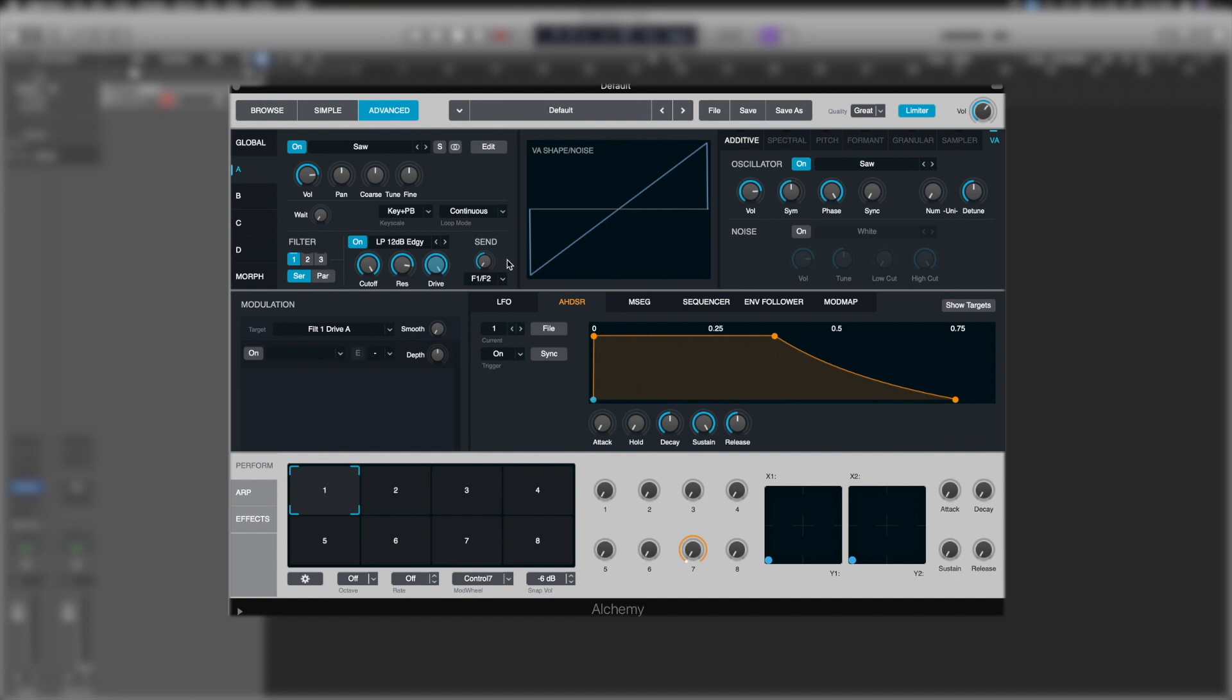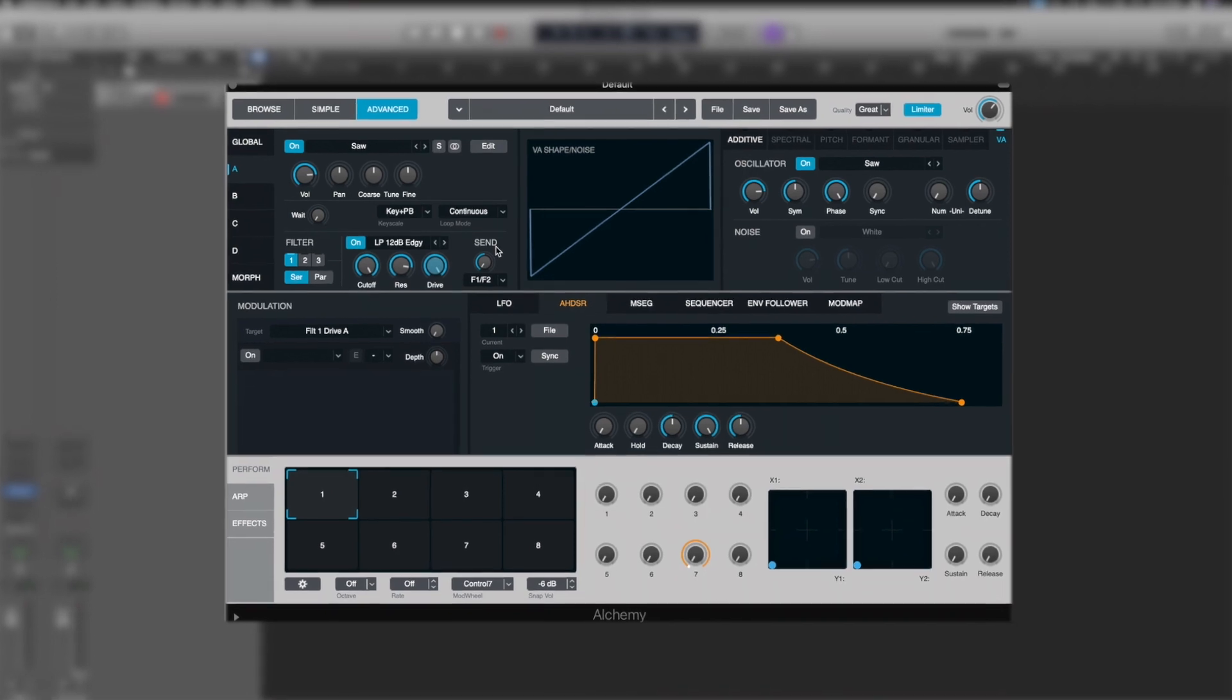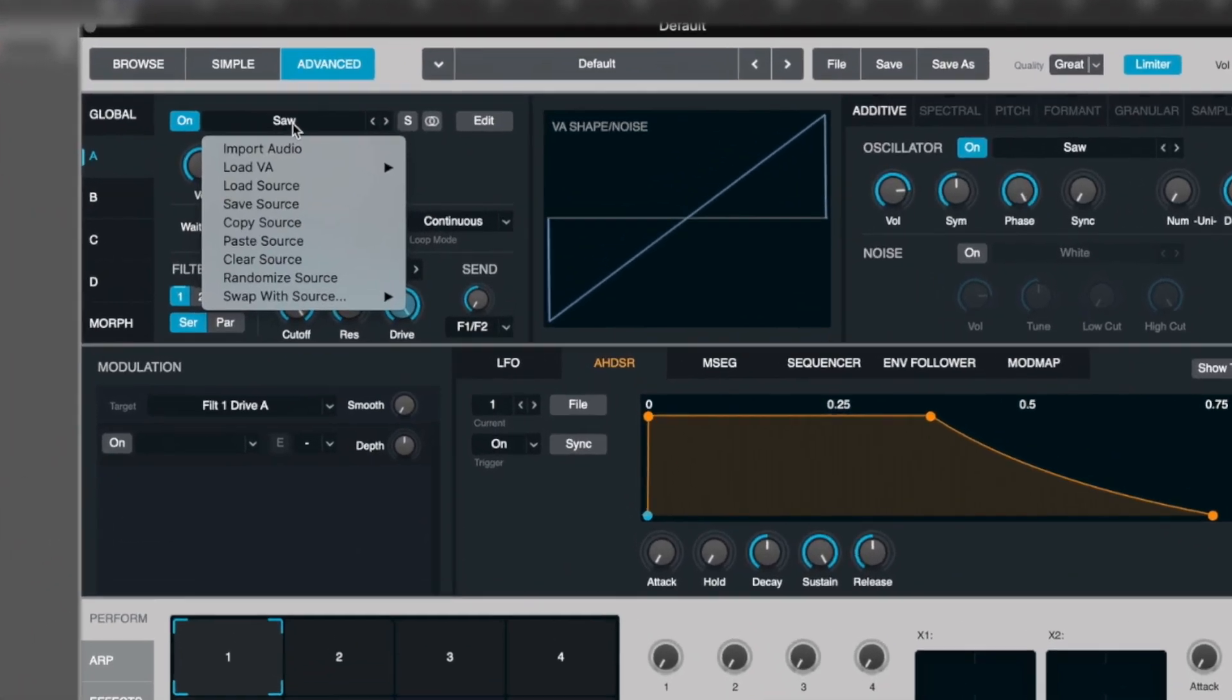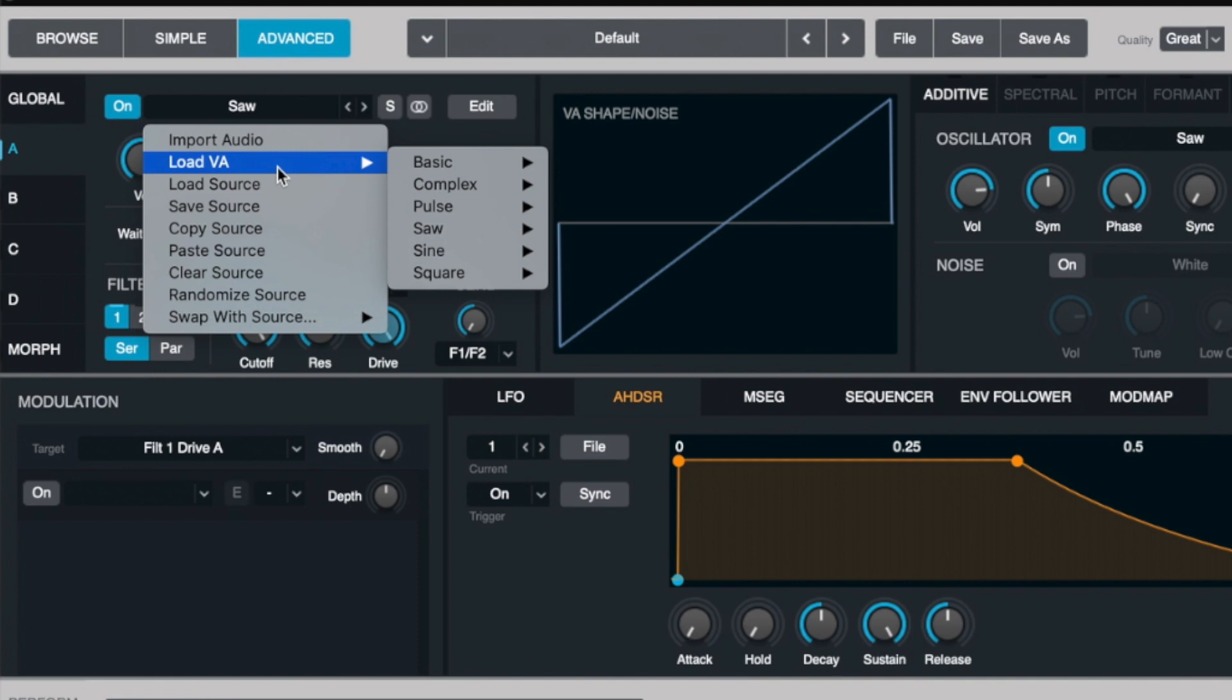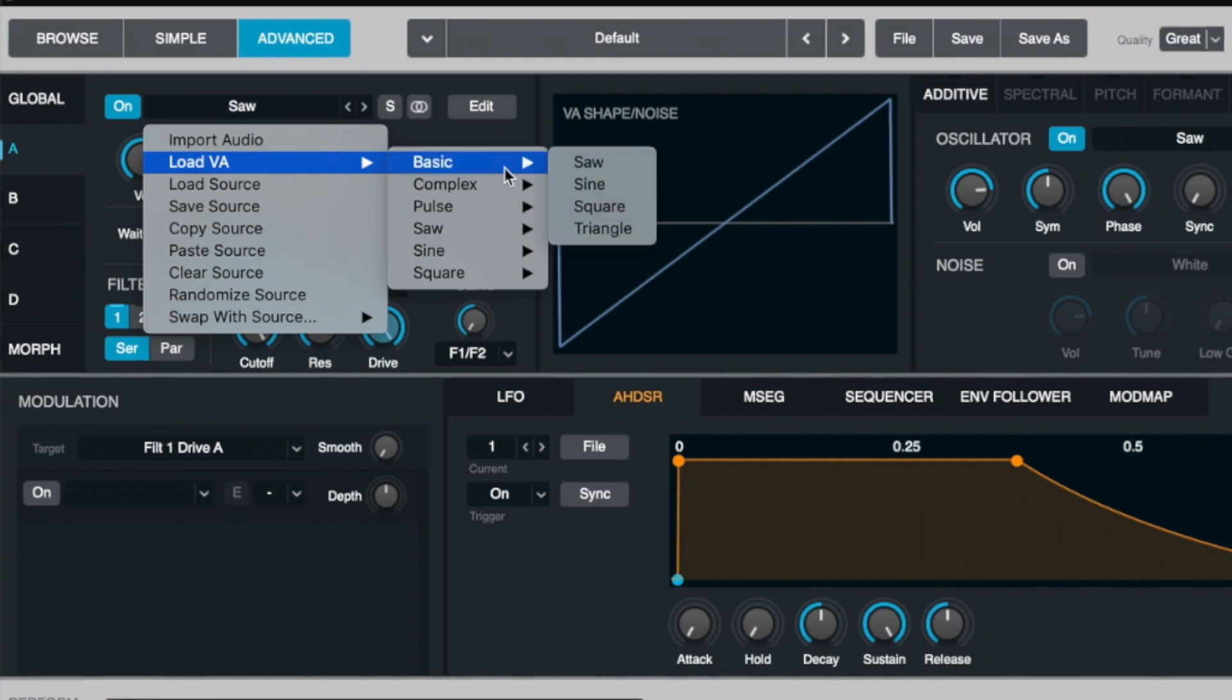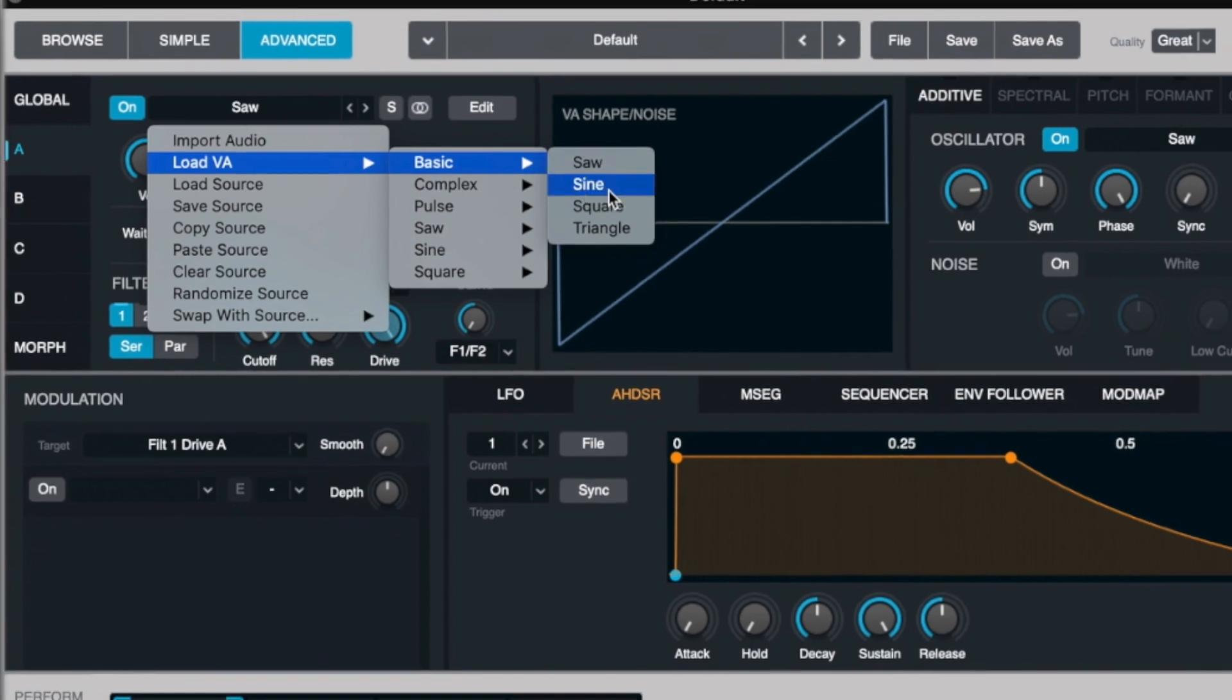Now, the oscillators don't only have a saw available. In fact, these are probably the most in-depth oscillators in any synth you're going to use pretty much ever. Where it says saw, if we click on here, we've got some options. So we've got load VA. And in here, we've got a whole series of common and not-so-common waveforms.